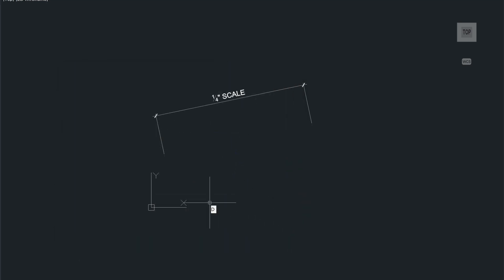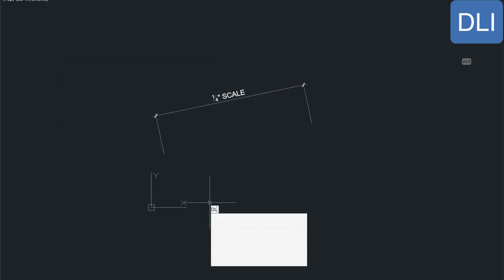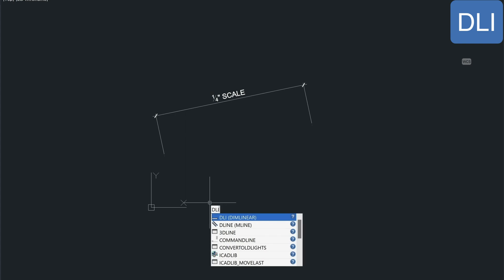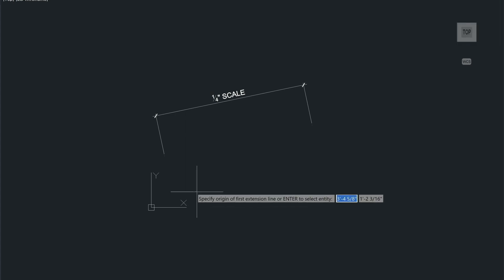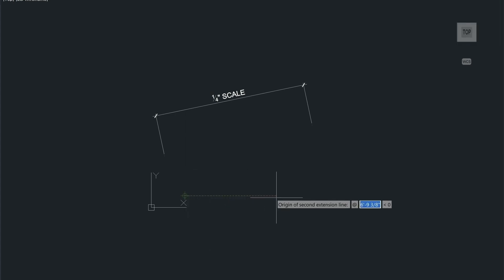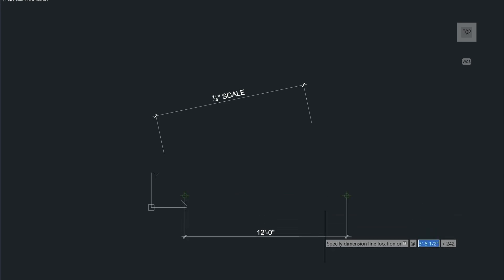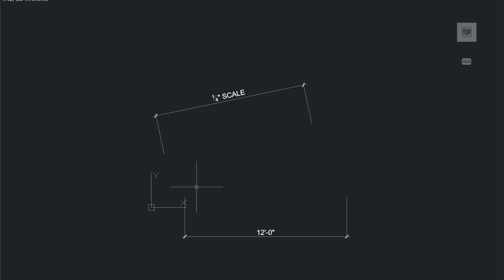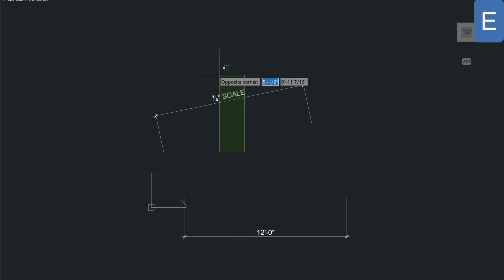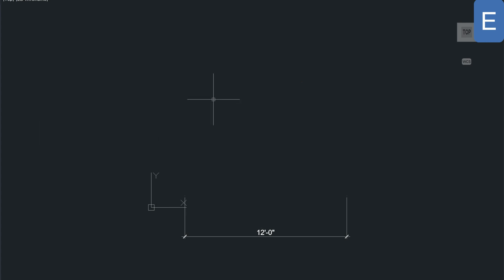Let's run the dimension command — DLI for Dimension Linear — and I'm going to type in 12 feet. Just use your imagination on what I'm dimensioning there. I've got this dimension at 12 feet. I'm going to go ahead and get rid of this one and modify this dimension based on what I have.